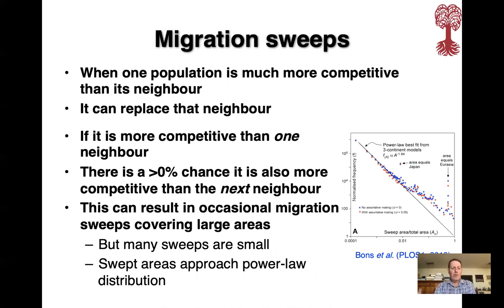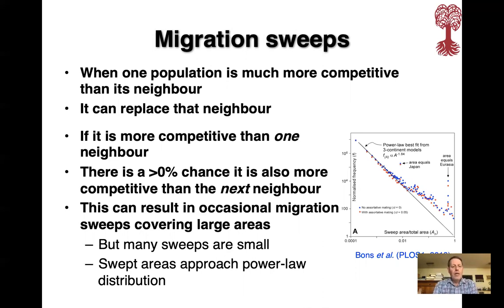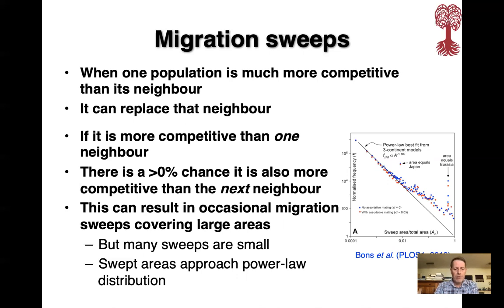The final thing to consider are migration sweeps, which occur when one population is more competitive than its neighbor and may overrun it — a 1D replacement sweep. But if it is more competitive than one neighbor, there's an above-zero chance it's also more competitive than the next neighbor, so this process can repeat, resulting in occasional sweeps covering large areas. We have many small sweeps for a few big ones, and the swept areas approach a power law distribution, as we showed in the 2019 paper, with an example graph on the right.